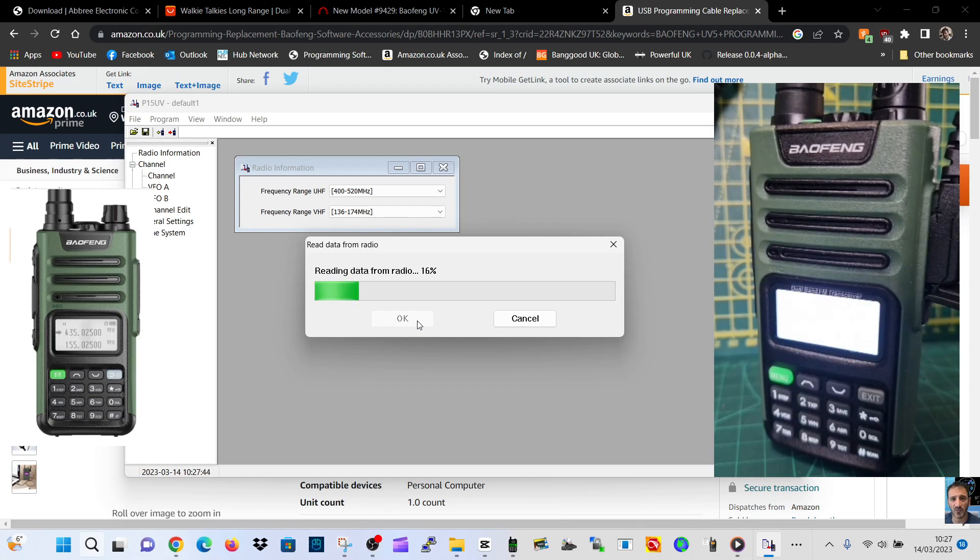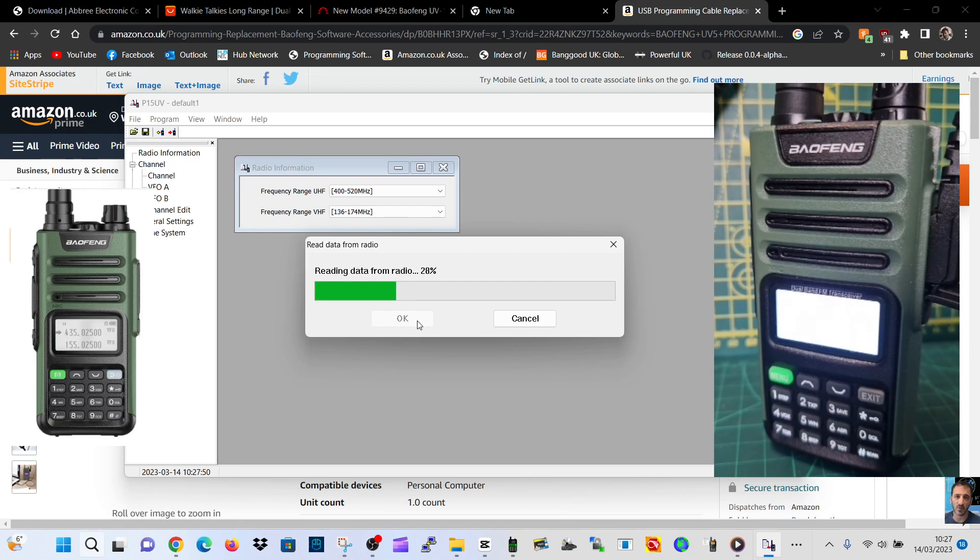That's the budget radio. This one was 20-21 pounds delivered to the UK. It's VHF/UHF, very easy to program.